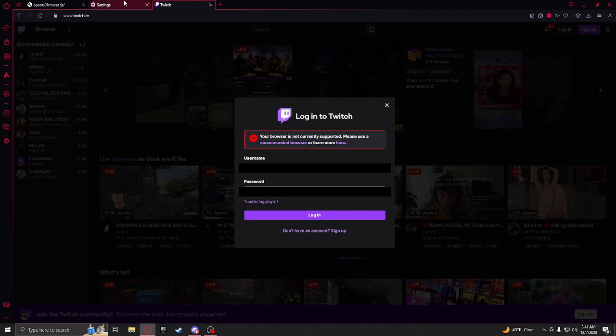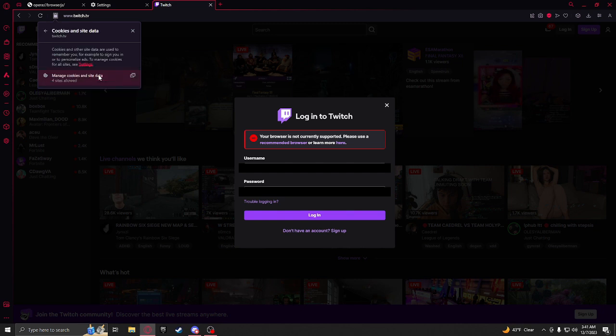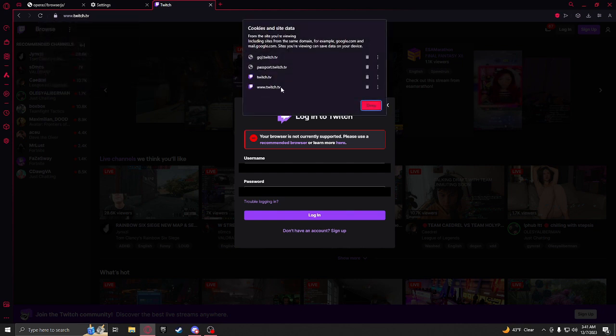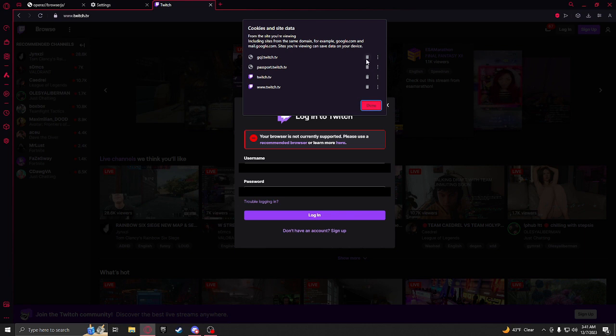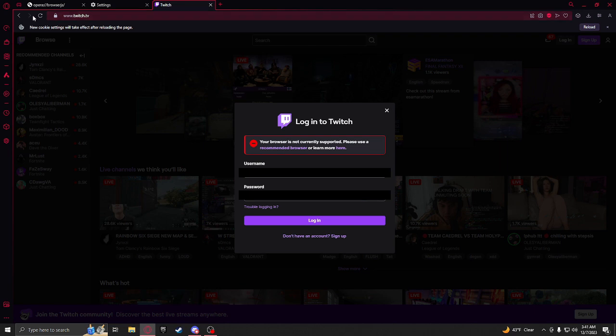...it's still gonna have that error so we're gonna once again, we're gonna manage the cookies and we're gonna delete all of the cookies. Refresh, we're not even gonna refresh the page, we're gonna just try it.